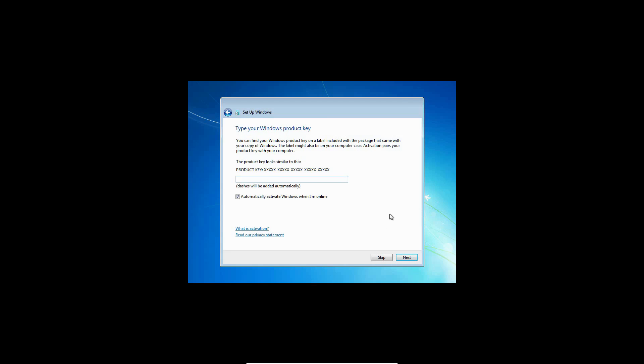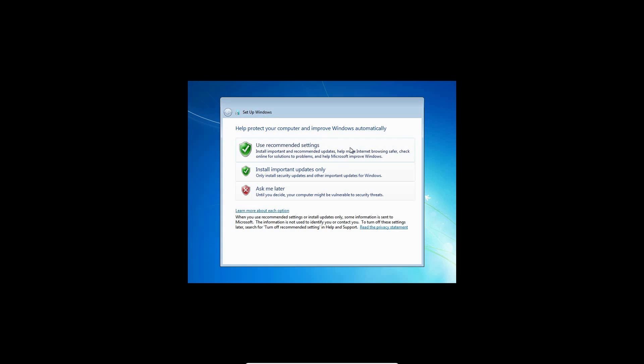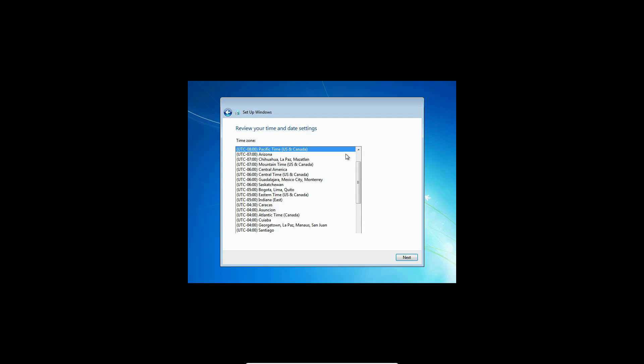This is the point where it asks you for the product key. You do not have to enter it in, but if you do have a valid product key, like if you're installing this on actual hardware, enter it in now and it will automatically activate it. But if it doesn't, you can just go back and activate it, but I'm going to skip that. I'm going to use the recommended settings.